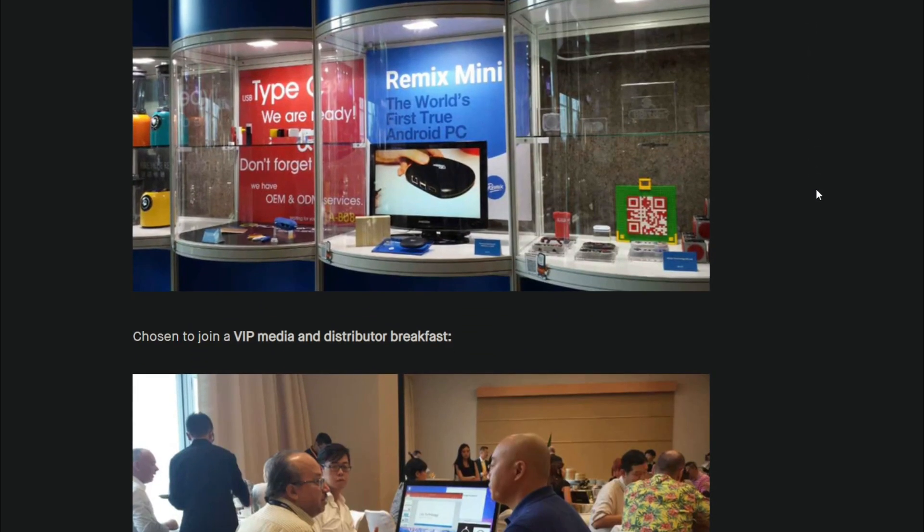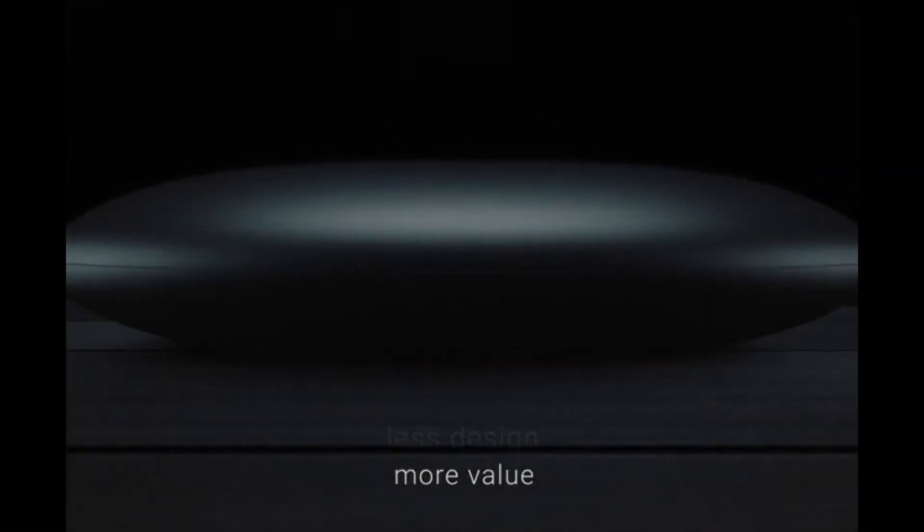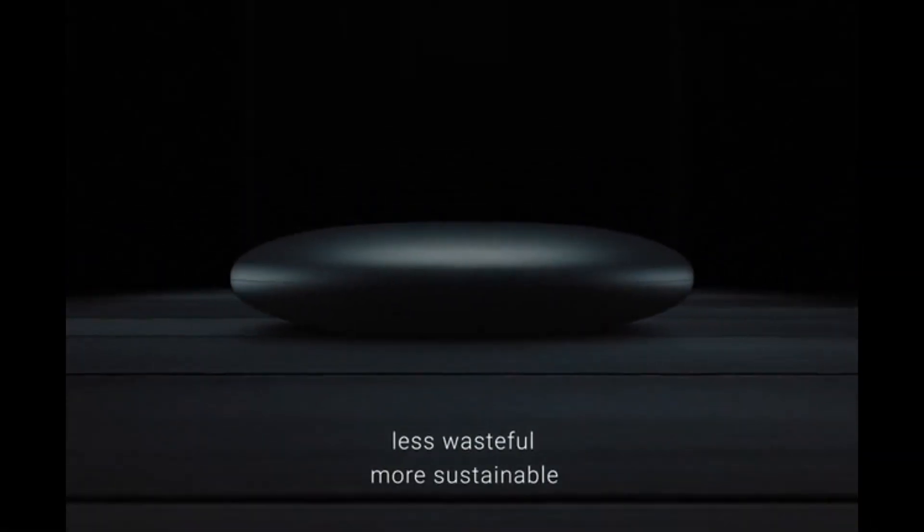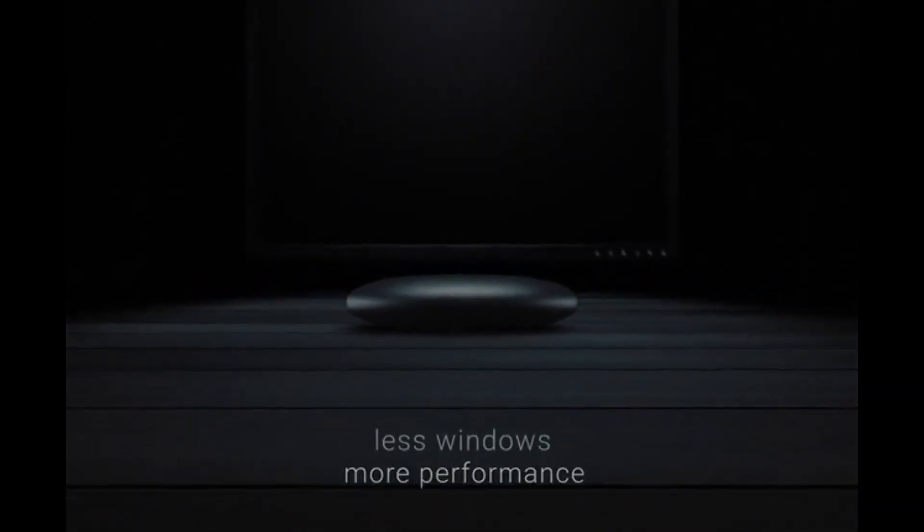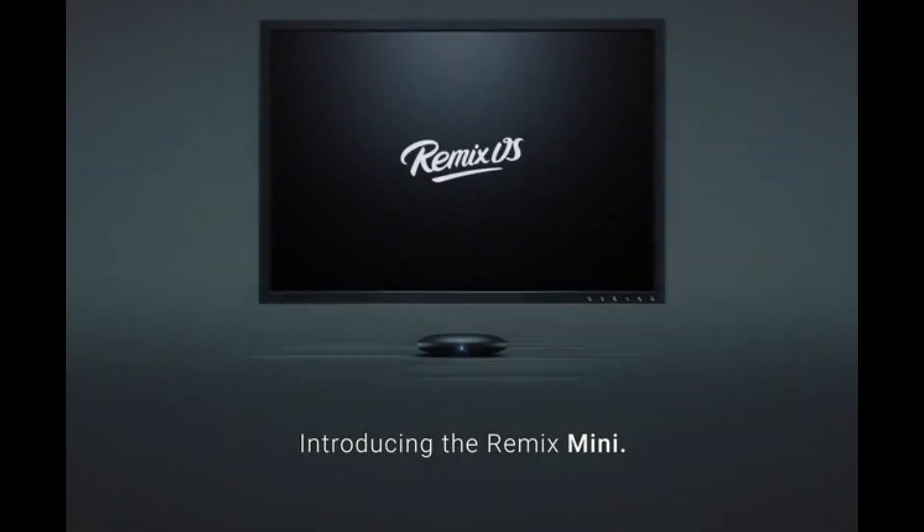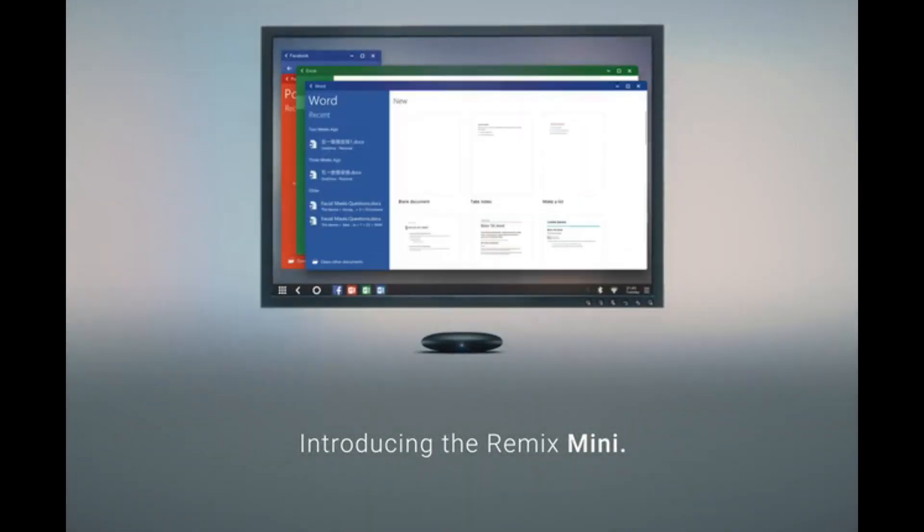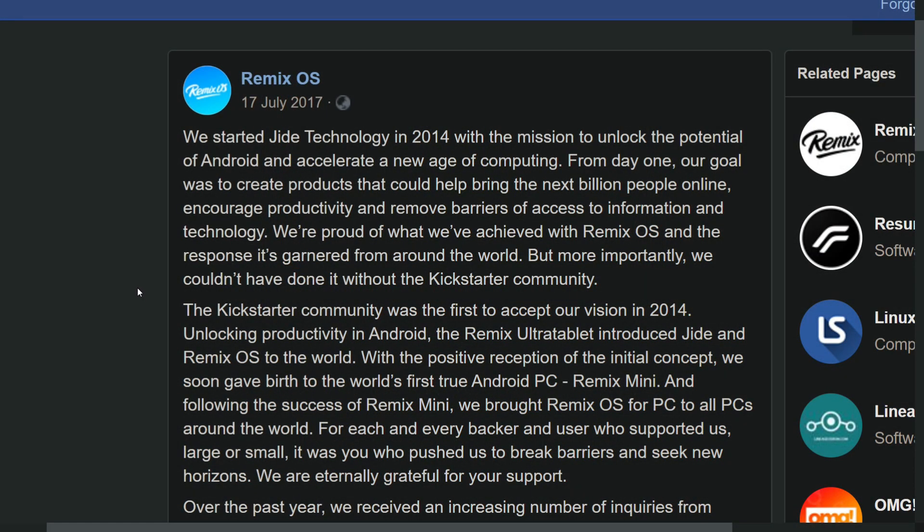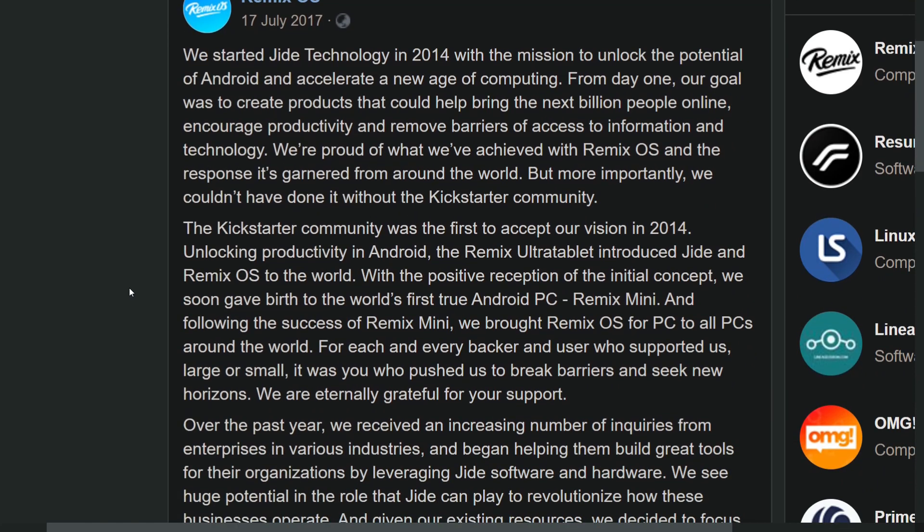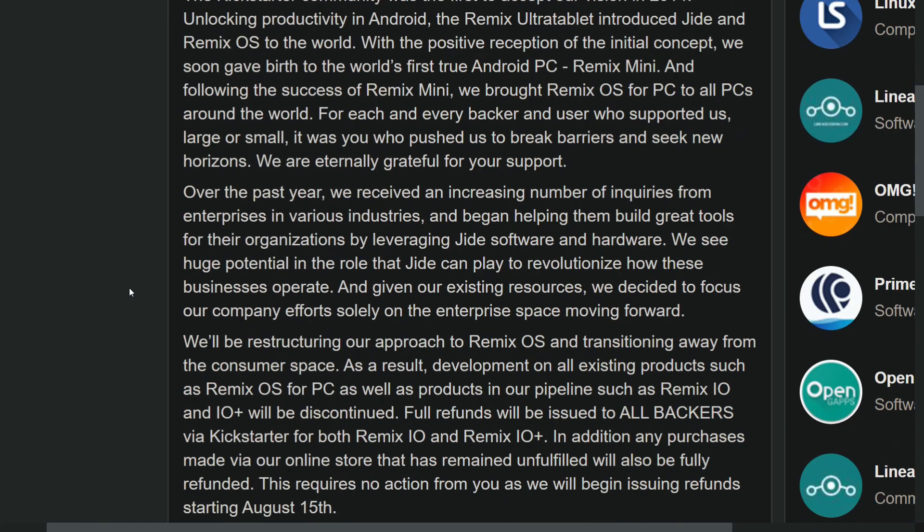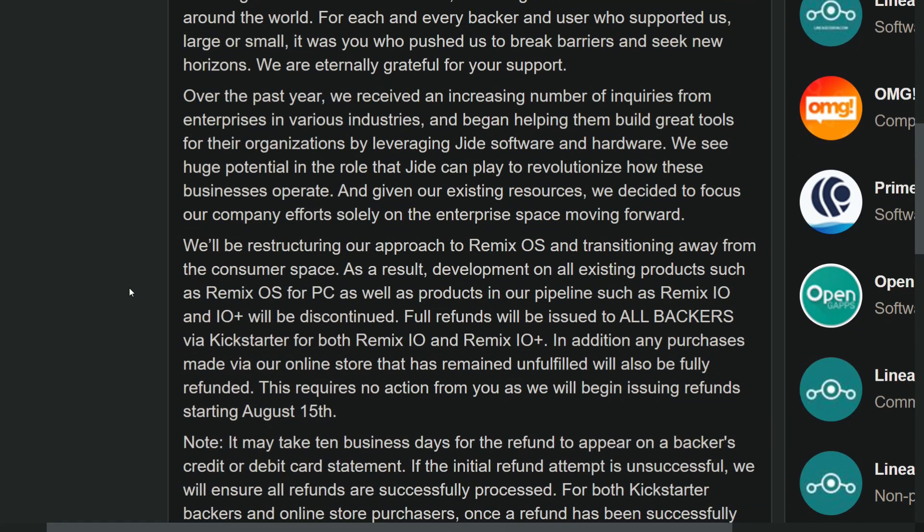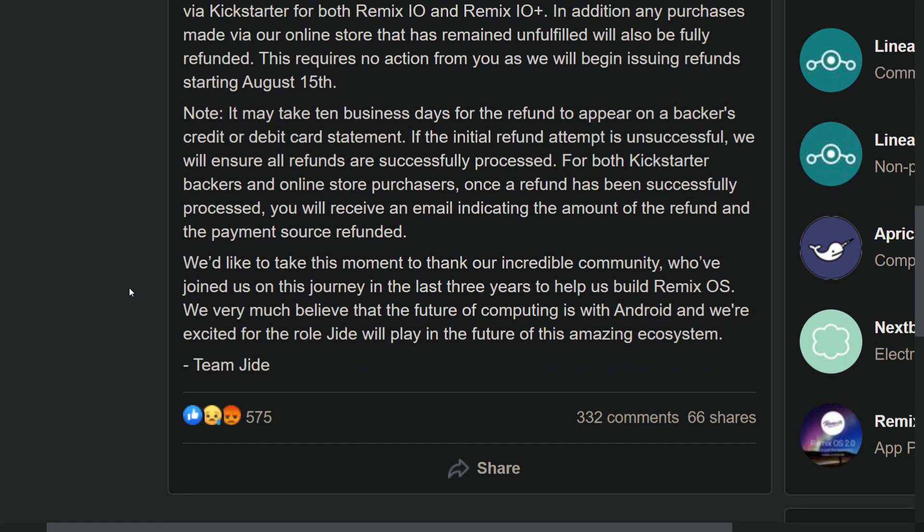JIDE Technologies was also selling hardware with Remix OS pre-installed in them, but the project needed more developers. And to get more developers, first you need to open source your project, but Remix OS was closed source from the beginning. So on July 17th of 2017, JIDE announced that development of Remix OS for PC, as well as other related consumer projects, was being discontinued and the company would be restructuring their approach to Remix OS and transitioning away from the consumer space.